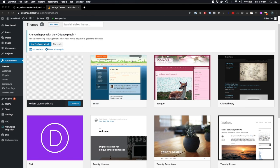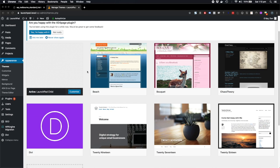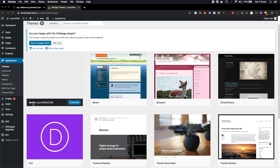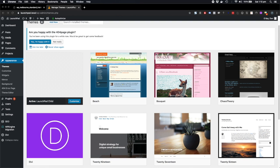And the one that seems to be active is the Launchpad child theme. If I want to get more information on this Launchpad child theme, like for instance I want to find out what the parent theme is, then I should just be able to click it.